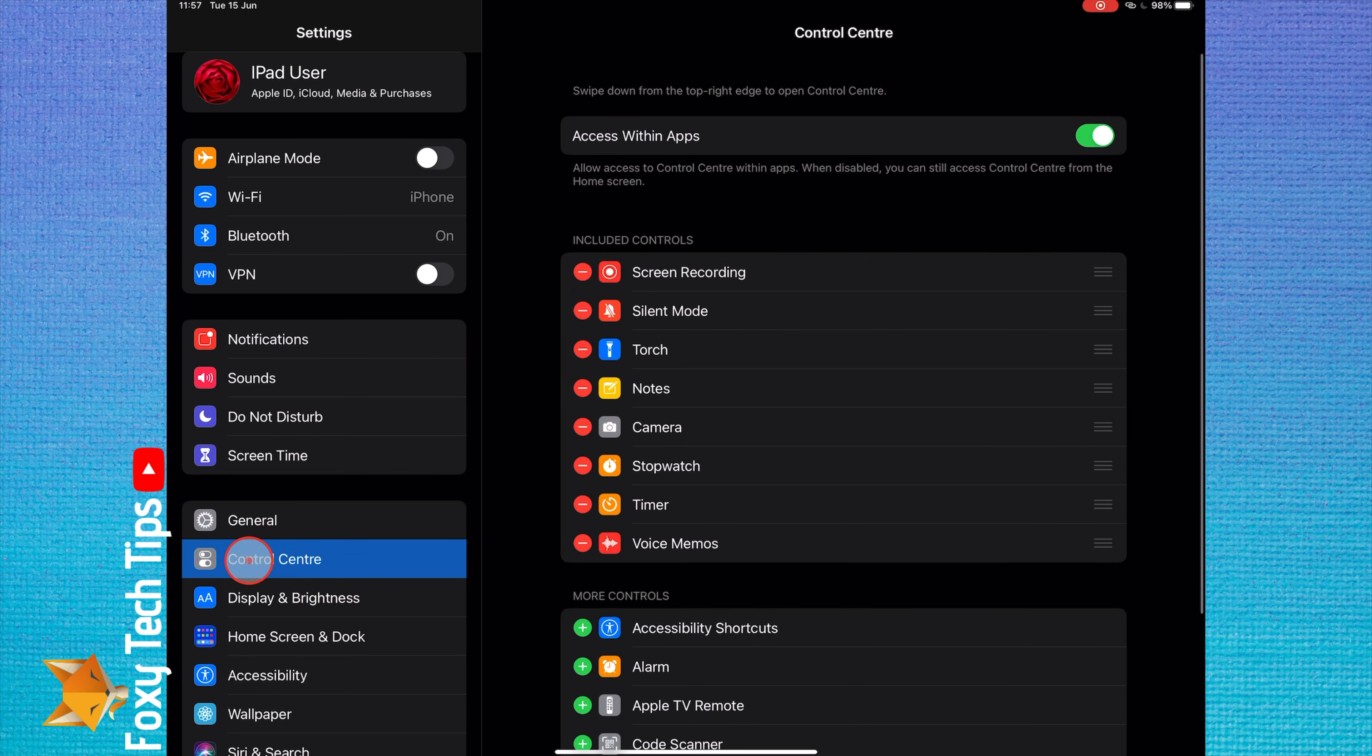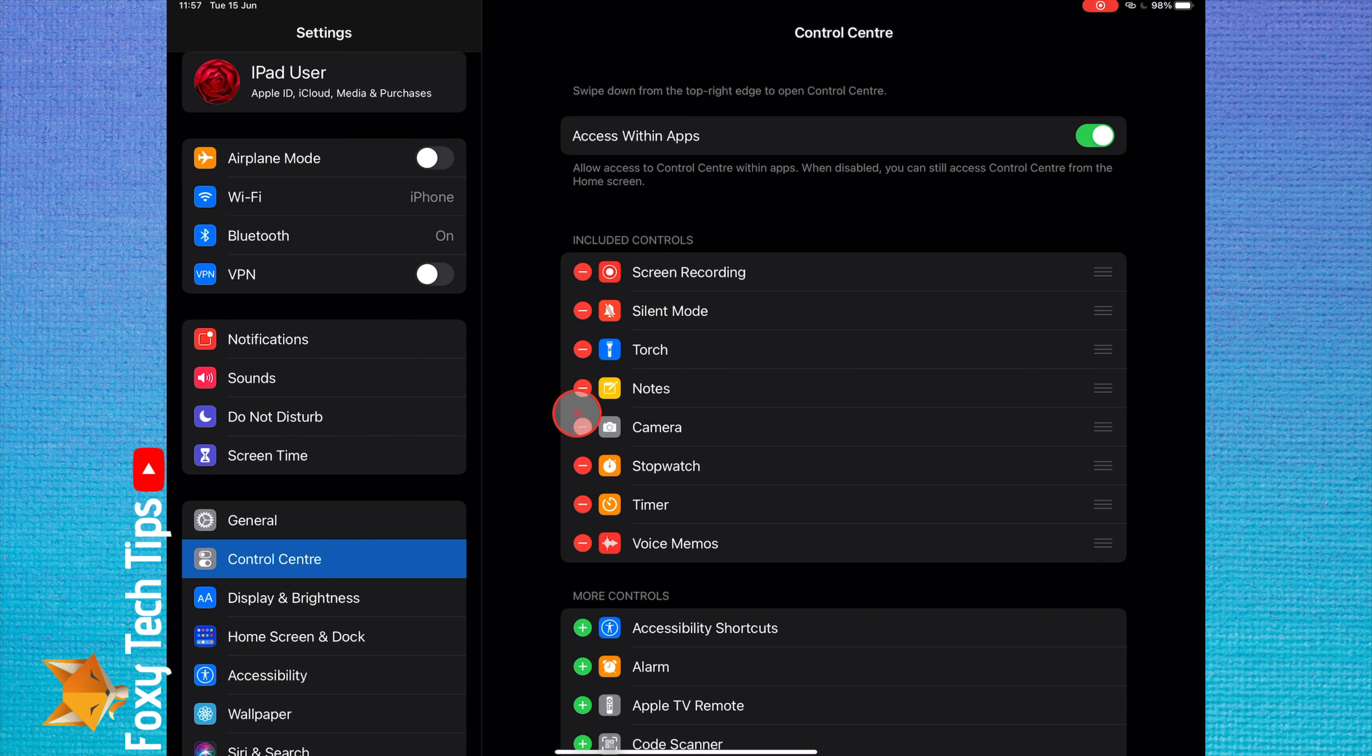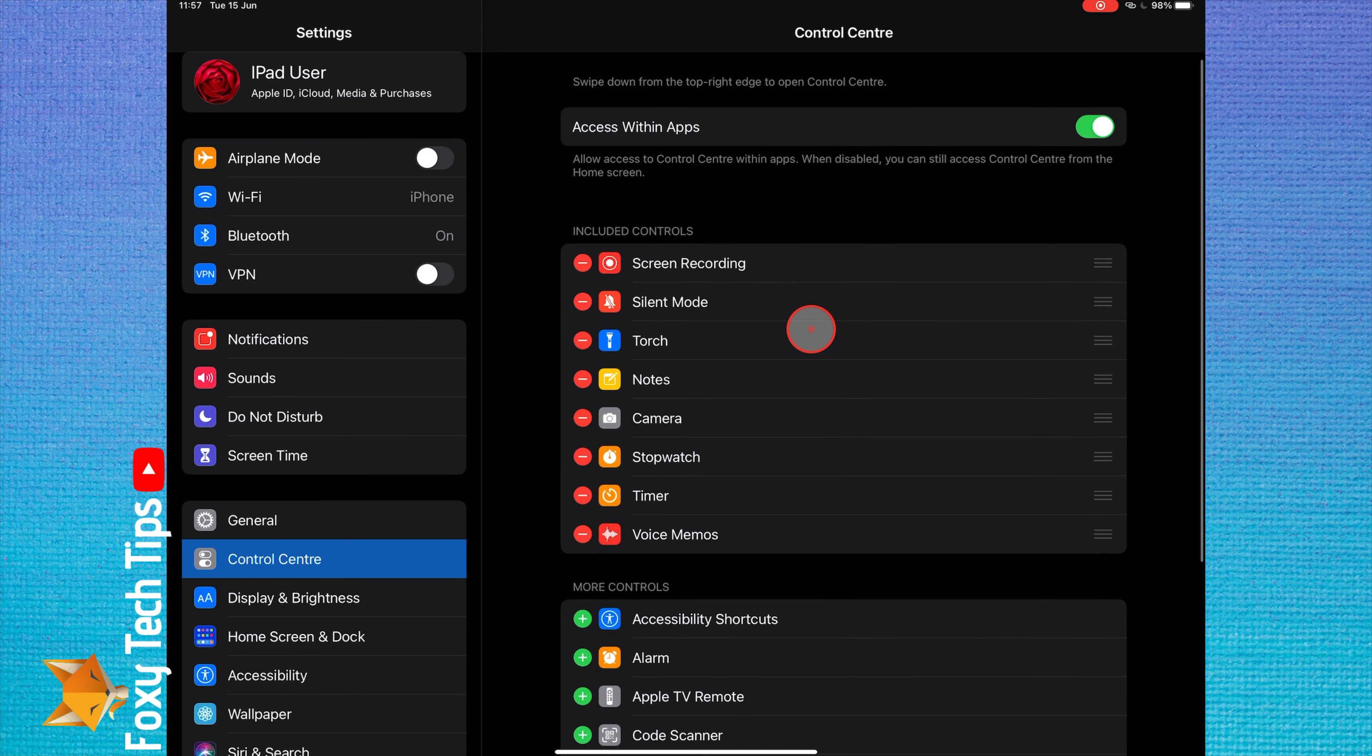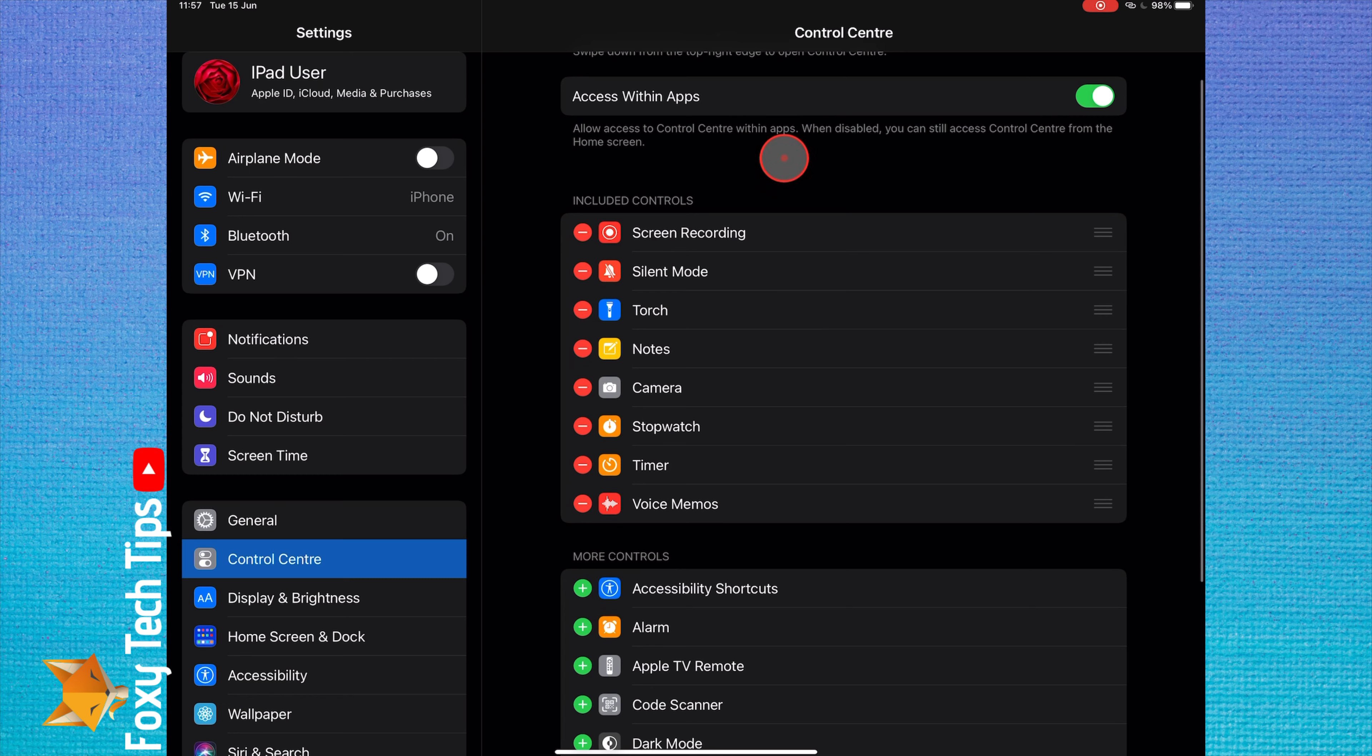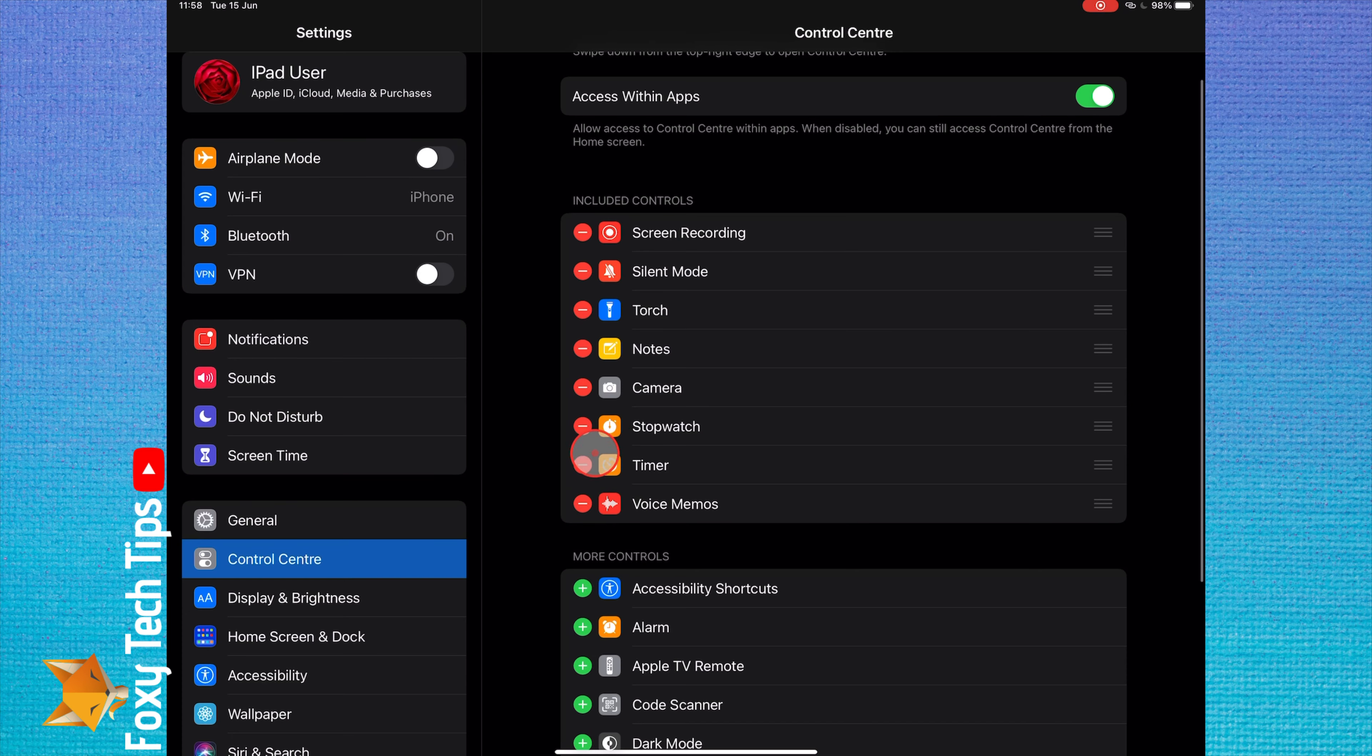The include list shows every feature currently in your control center. To remove any of them, simply tap the red minus button beside each one. You can add more controls from the list below by tapping the green plus button beside each one.